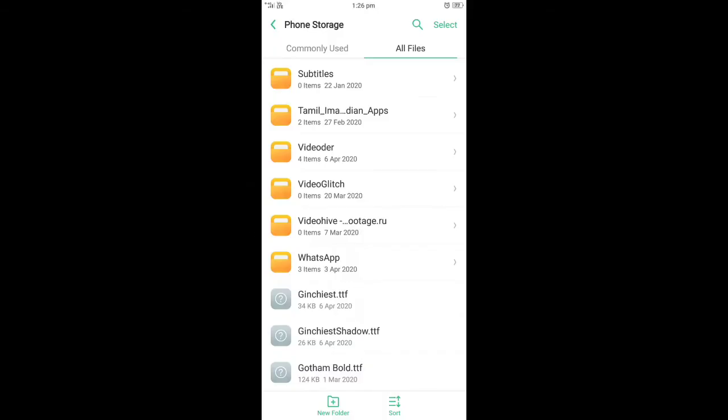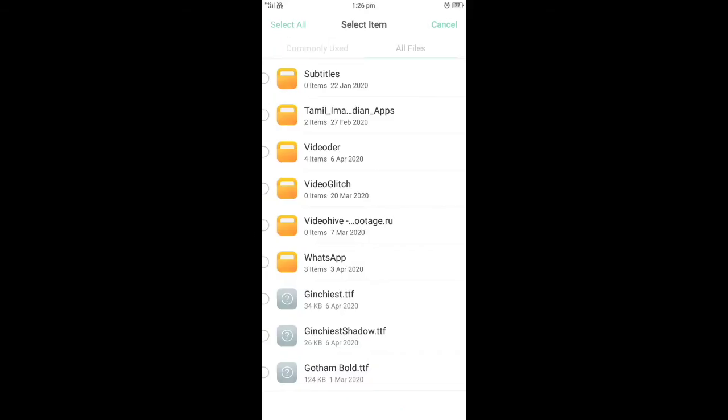First, open file manager in your phone. Then you can find the downloaded file in the file manager and select it.